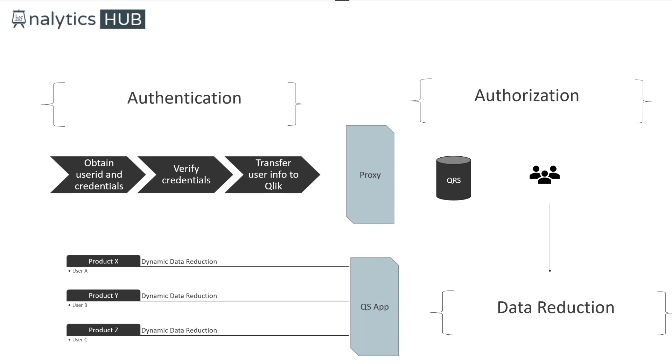When you define a section access table, which has user and a column, and then the values that user can see. Section access also allows omission of a column. So you can hide a column from a particular user if the column contains sensitive information. That's in a nutshell how data reduction works using section access.